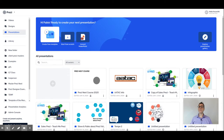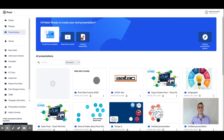There is another option to work with templates, which are not actually templates, but full presentations that other people have made available for you to use.